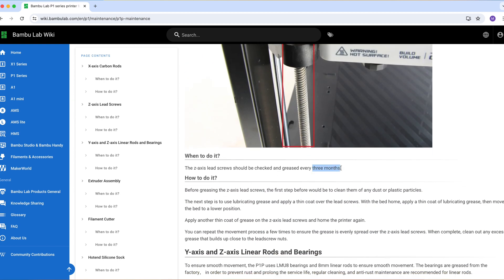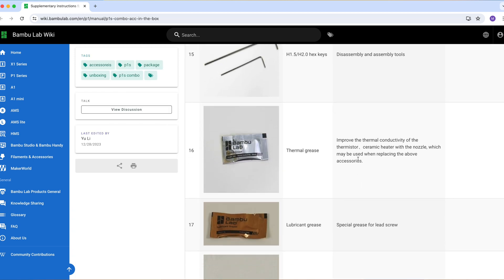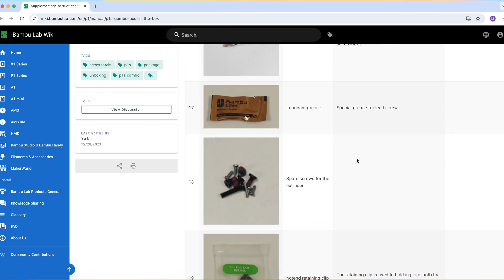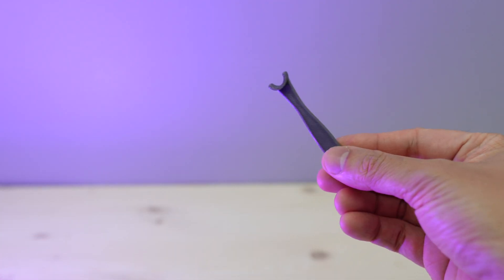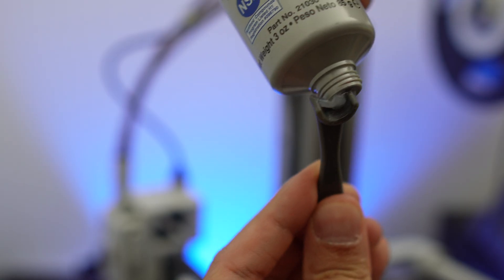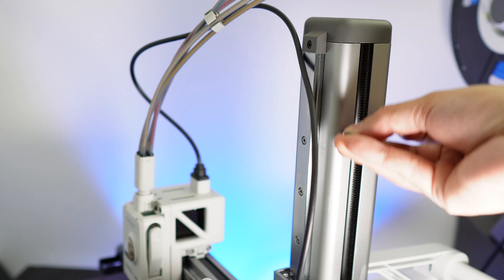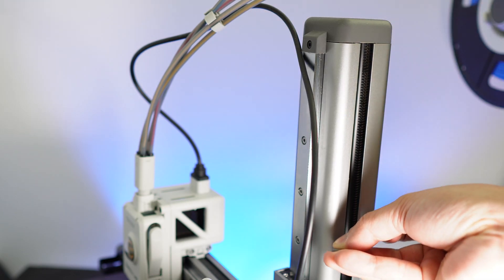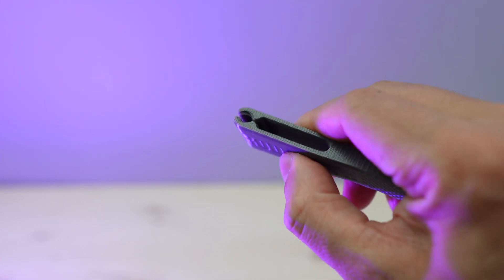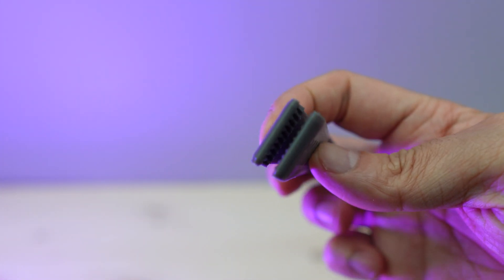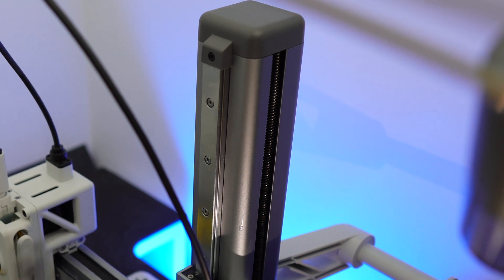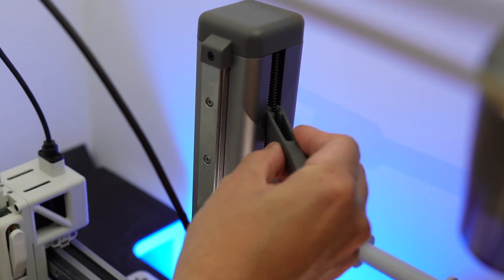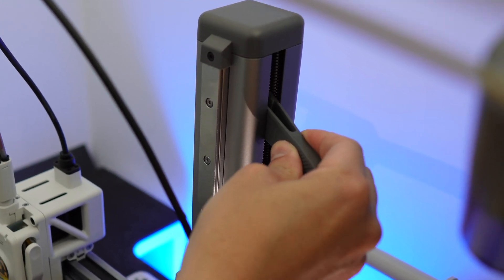Unfortunately, if you buy the Bamboo Lab A1 series printer, you don't get this so you will need to buy one sooner or later. To lubricate the lead screw, you can use this mini applicator. I also found this amazing tool called the Rod Sloth designed by Need It Make It. Sadly, it couldn't reach the lead screw of my A1 mini printer. Well, maybe it will work on yours.